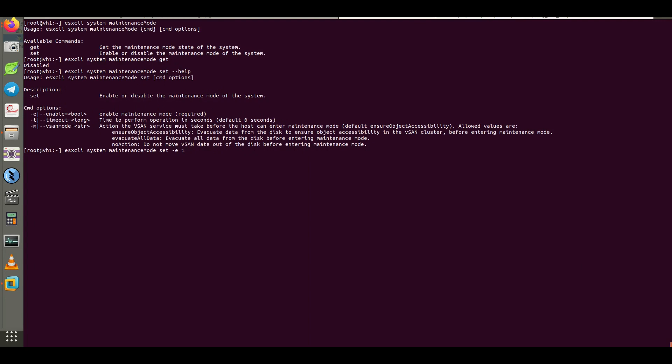Of course, you know, during maintenance mode, all virtual machine operations must be stopped. So you need to power off them or migrate them to other ESXi hosts inside your vSphere environment.